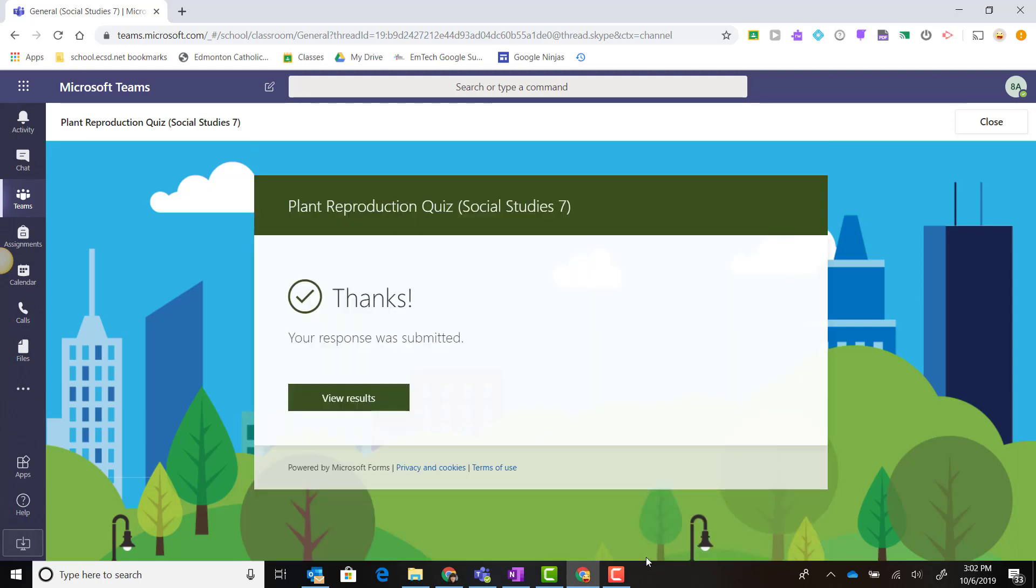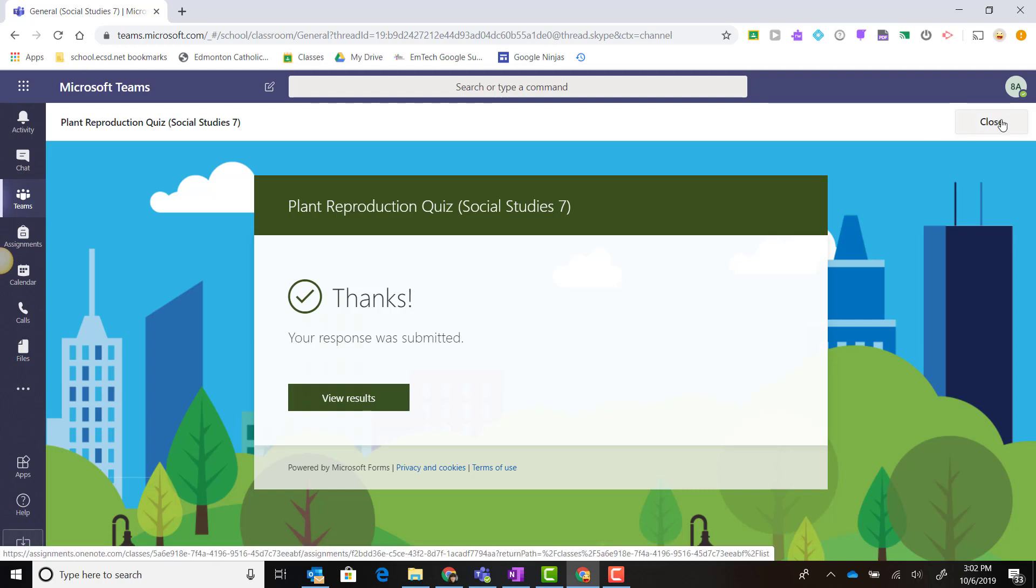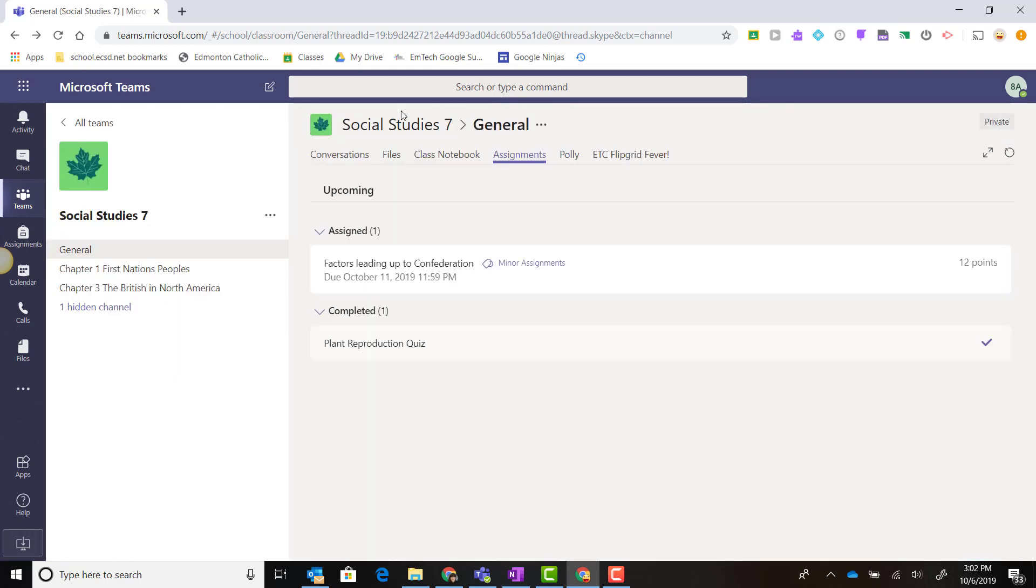Once I'm finished taking the test, I simply come up here to the top and click Close, and I'm taken back to Microsoft Teams.